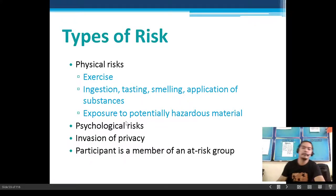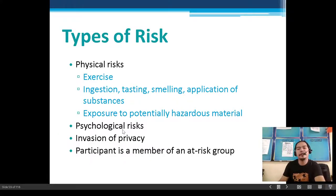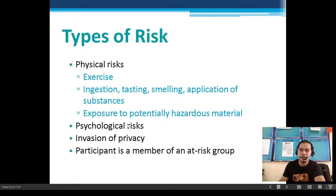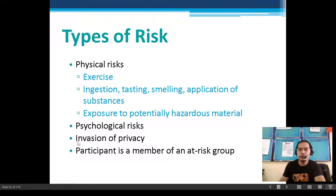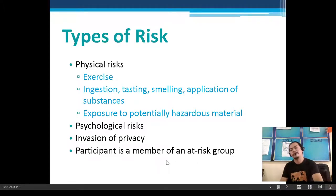Psychological risk is also a type of risk, determined by qualified scientists or IRB members. Other types include invasion of privacy — as protected under the Data Privacy Act — and when a participant is a member of an at-risk group.